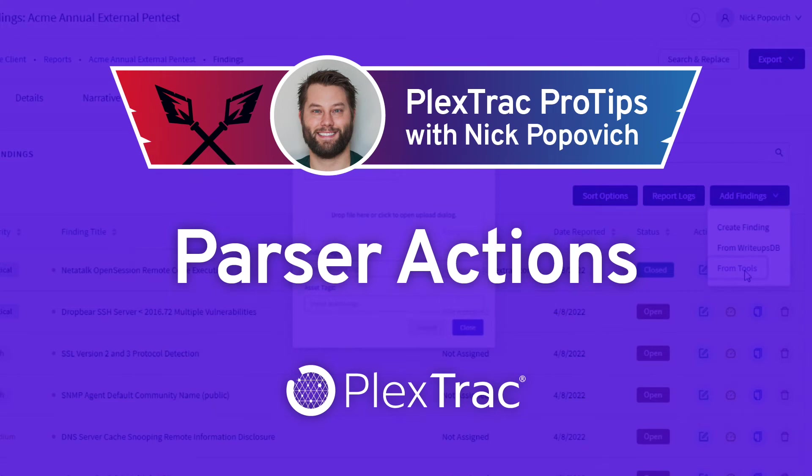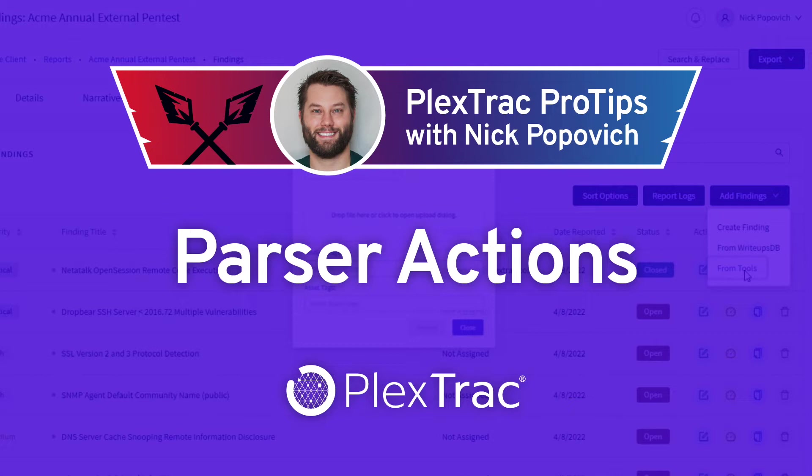Hey there. I'm Nick Popovich, PlexTrac Hacker in Residence. Welcome to the PlexTrac Pro Tips, a video series of quick tips and tricks for maximizing how you use PlexTrac, brought to you by me and my fellow PlexTrac superusers to share cool features and uses that we hope will make your work even more effective and efficient.